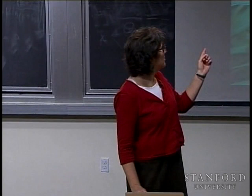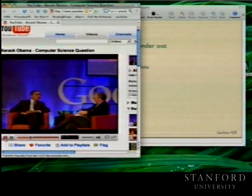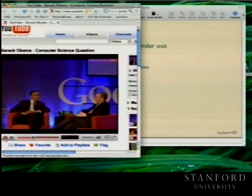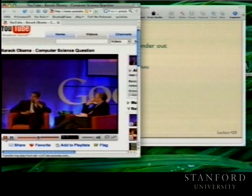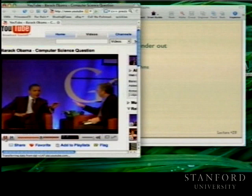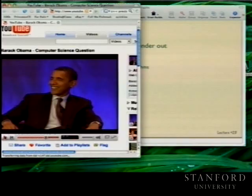We have questions and we ask our candidates questions. This one is from Larry Schwimmer. You guys think I'm kidding? It's right here. 'What is the most efficient way to sort a million 32-bit integers?' Well, I think the bubble sort would be the wrong way to go. Who told him this?